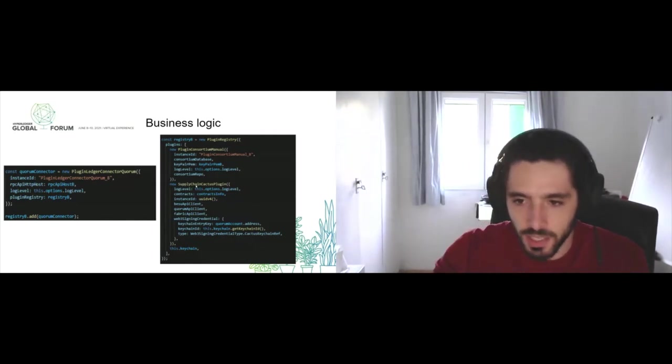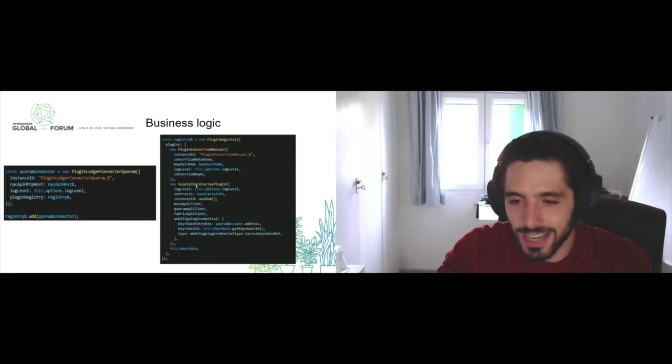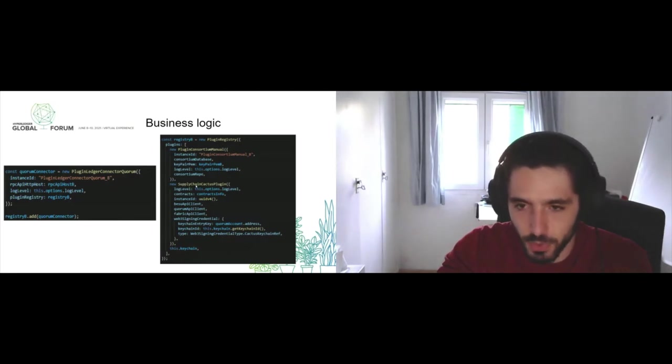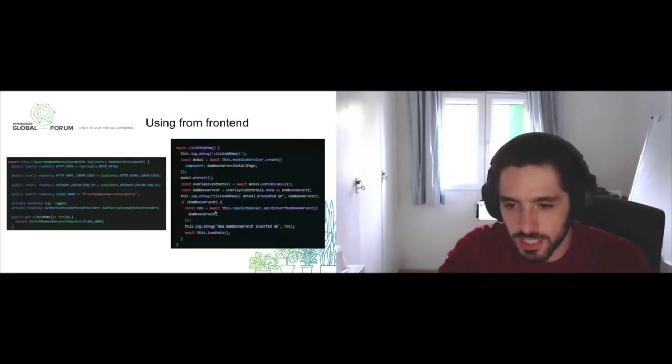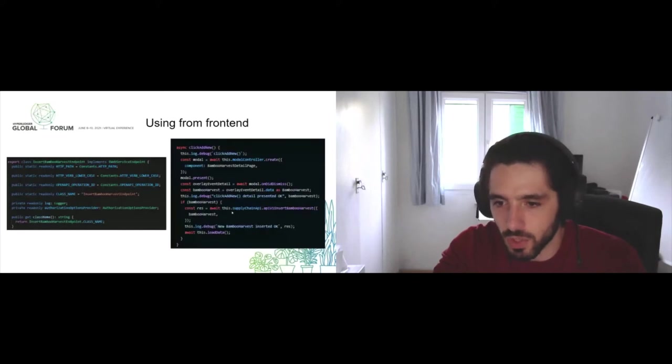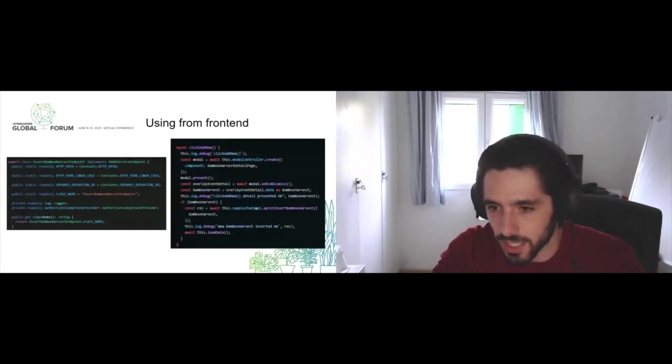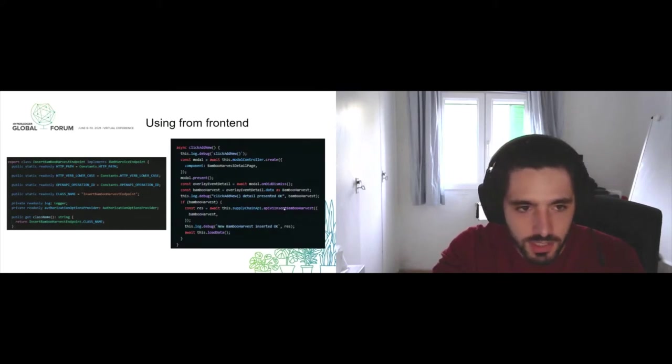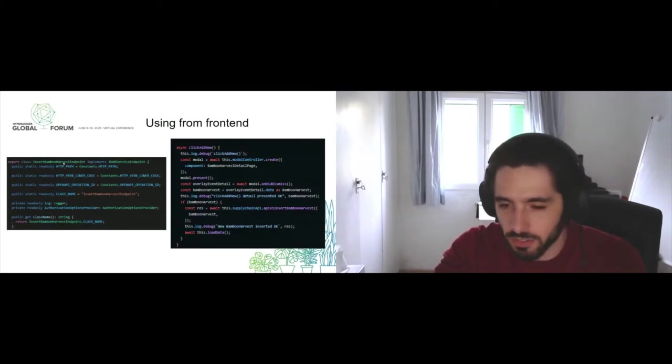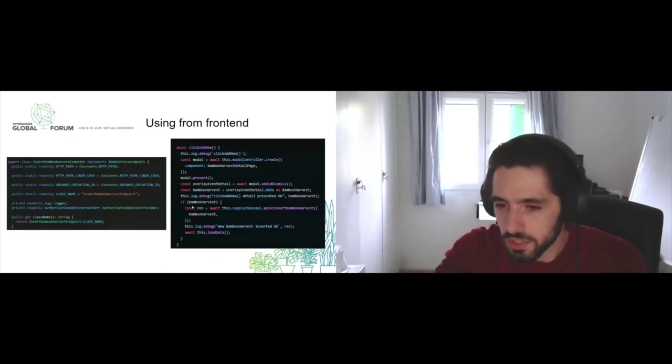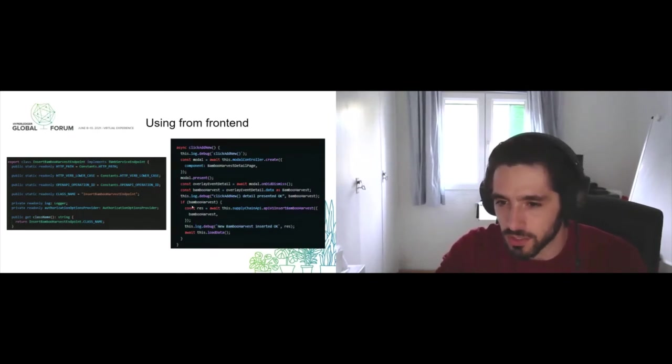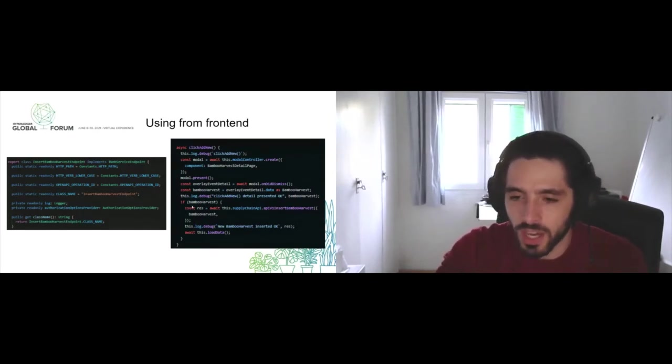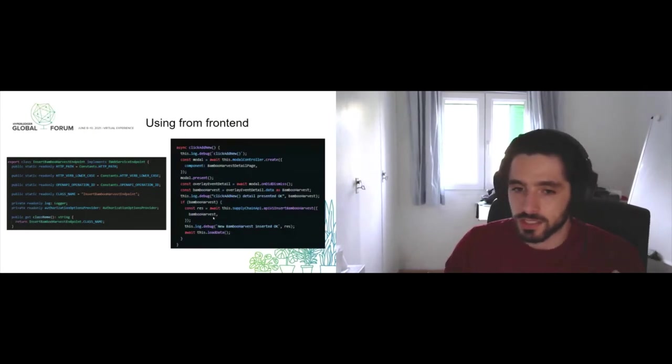You can look at the example later if you want to learn more. In order to use them for the front end, since we have declared them as a business logic plugin, it's directly accessible from your front end. Here we can see that it literally just takes one line of code to reference the supply chain API and to call the insert bamboo harvest endpoint.